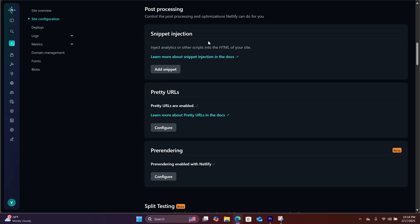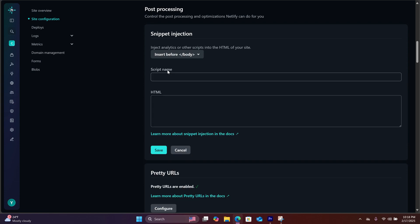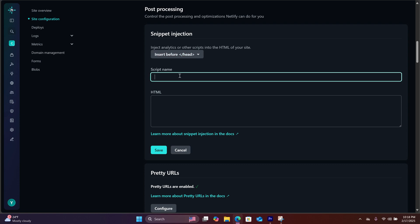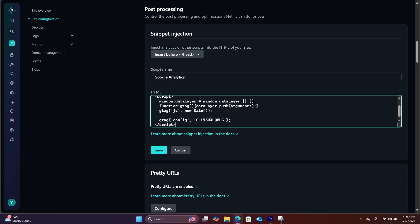Here is snippet injection. This is where you will paste in the code we copied from Google. Hit add snippet. Here, click on the drop down box and select head. You want to insert code before the header tag. Here, we're going to name it Google Analytics. Paste in the code we copied and hit save.